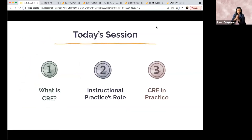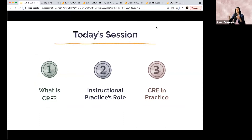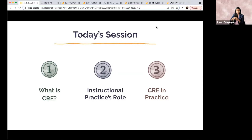Today's session: we're going to start with a high-level look at what CRE is — that gives us a baseline. For those of you who are threes and fours, some of this will be repetitive, but it gives us all an opportunity to get on the same page. Then we're going to talk about instructional practices and where curriculum and instructional design come into play. Then we're going to look at actual lesson plans and really dissect how we see CRE happen in practice.